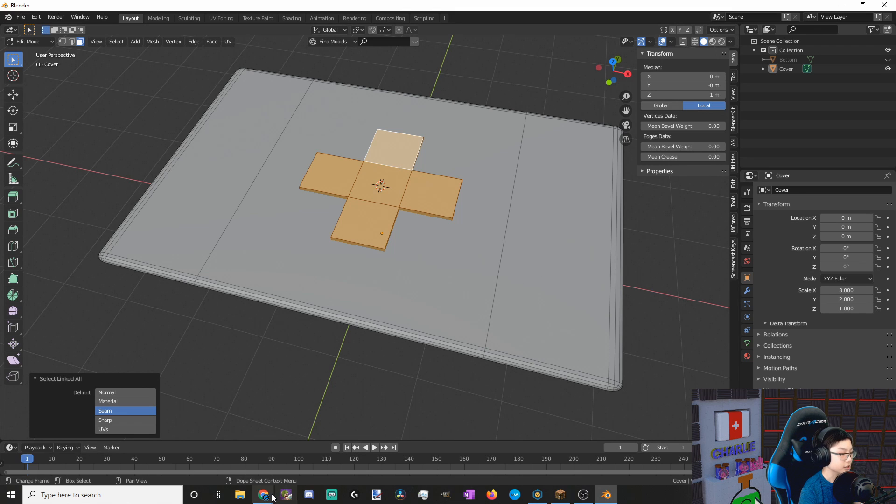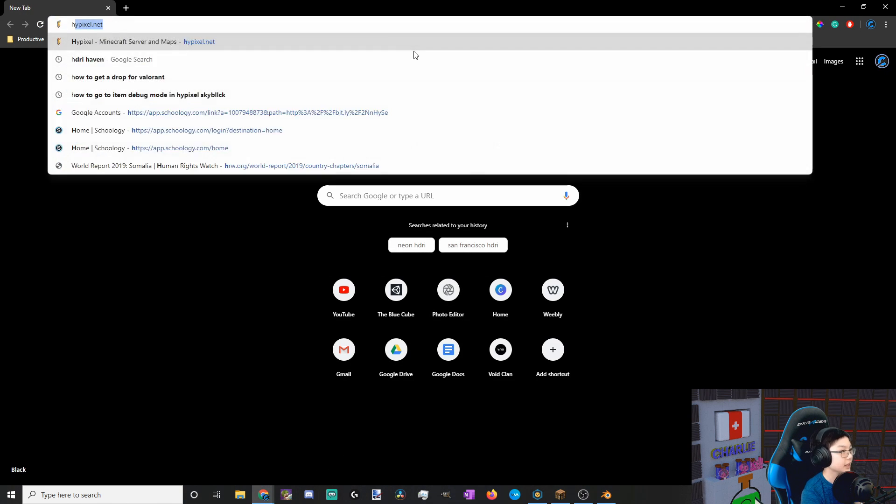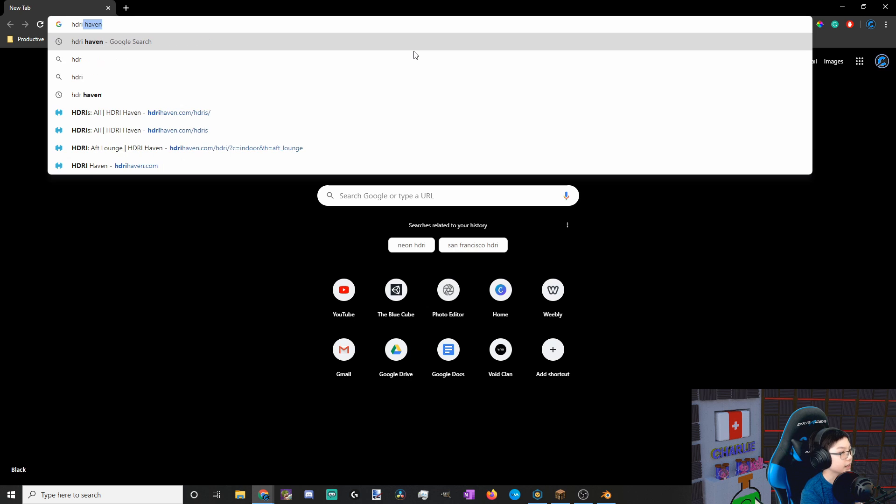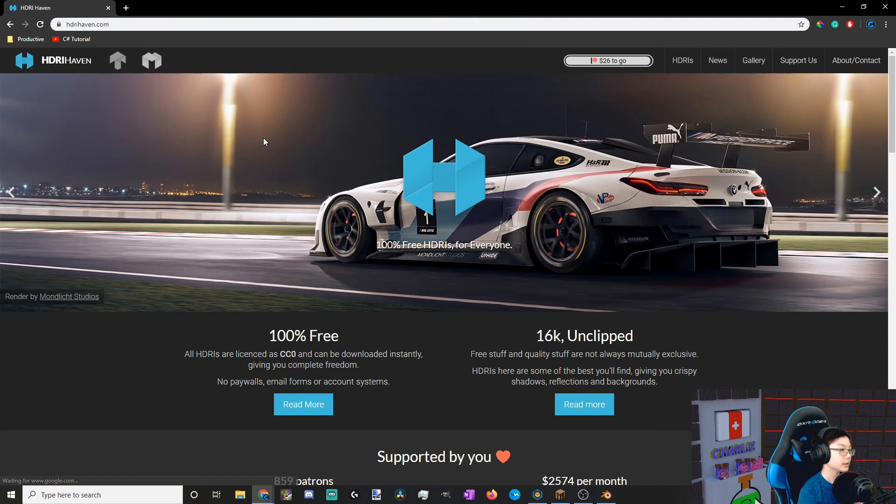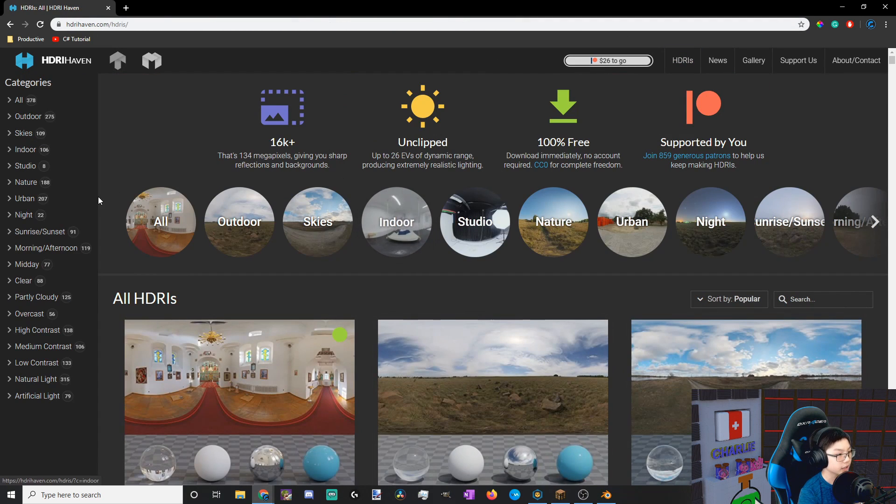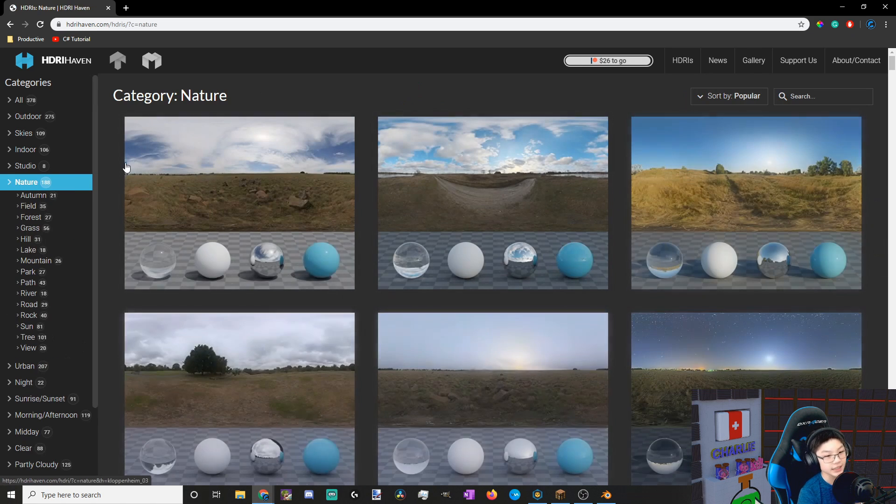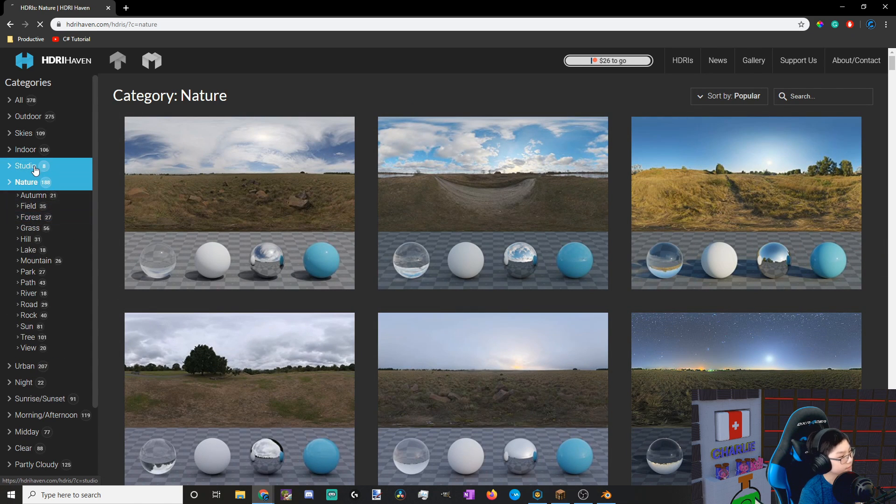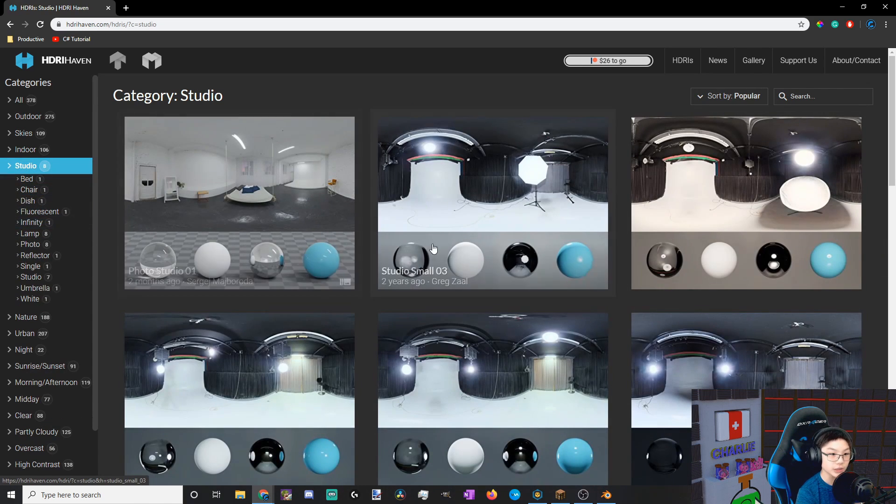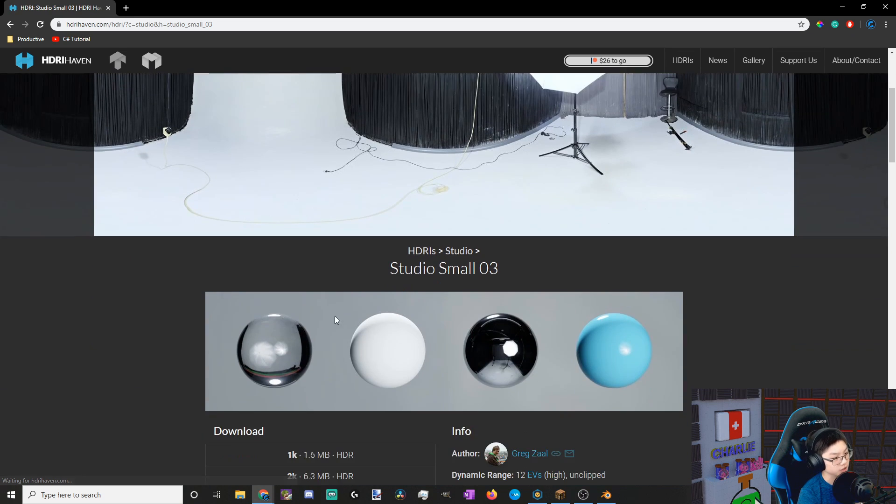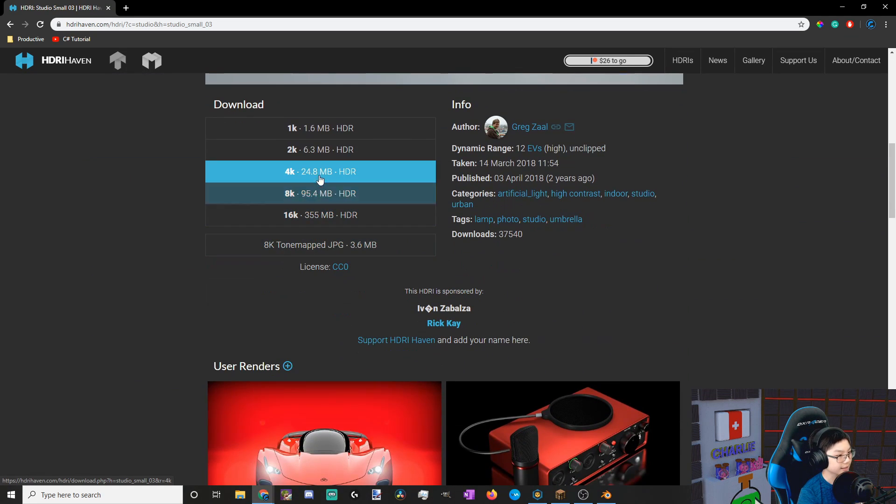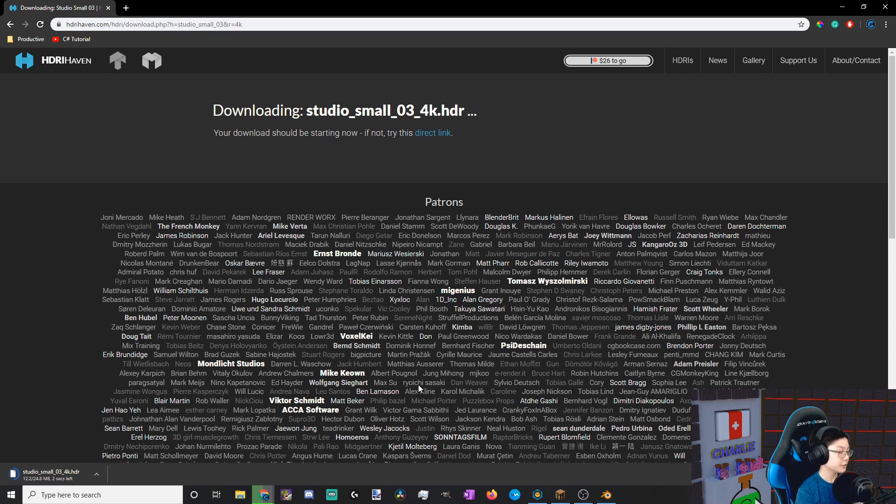Now let's download an HDRI, which stands for High Dynamic Range Image. So let's go to HDRI Haven and find an HDRI. An HDRI is, you can think of it as a background, a 3D background. And it also gives you light. So let's choose Studio Small 3. It looks pretty good. Let's download it, load it as 4K, and wait for that to finish.